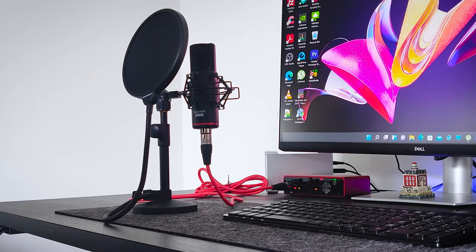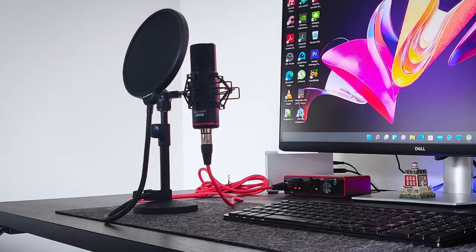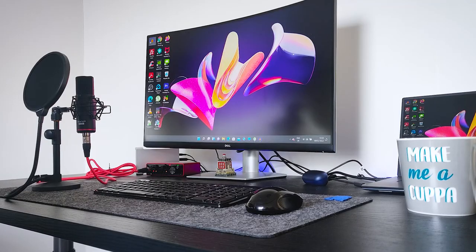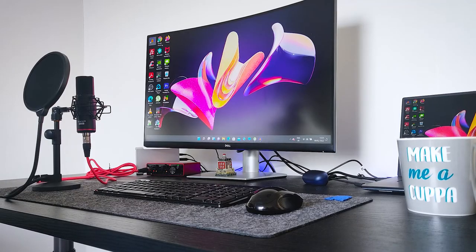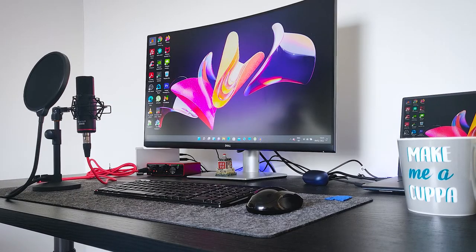Do let me know if any one of you are using this kind of desk mic stand and how do you feel about that.